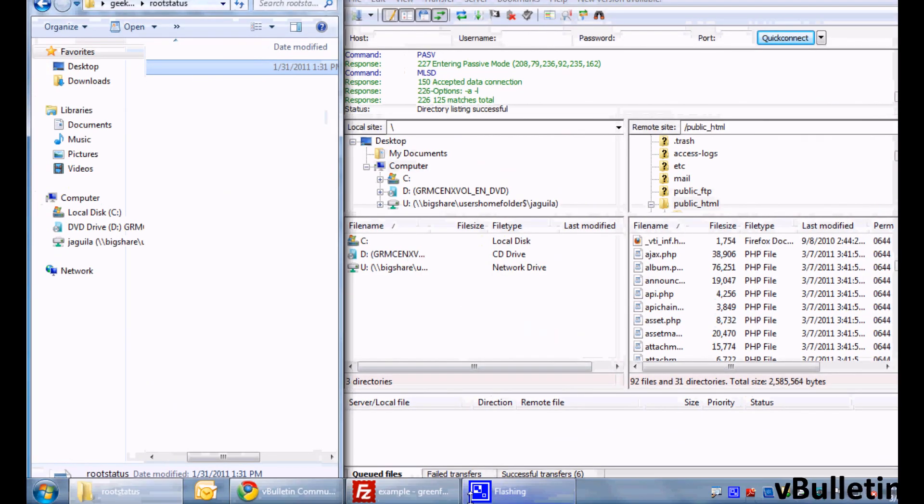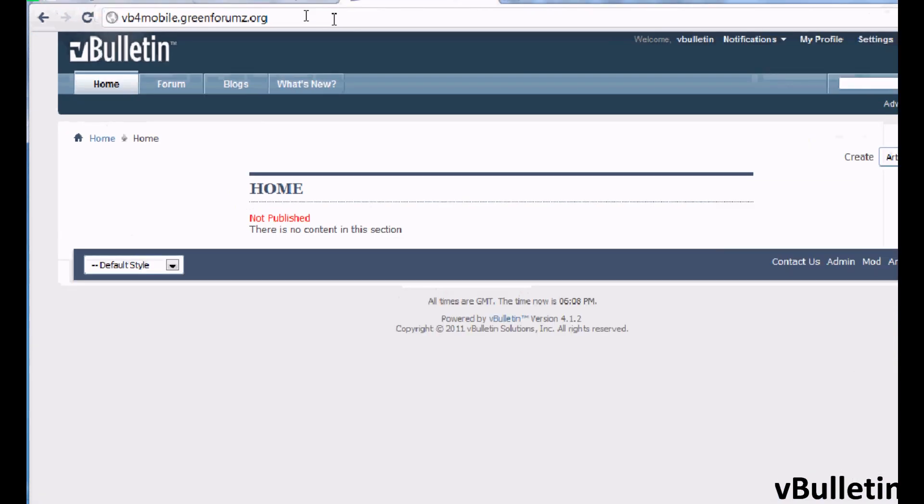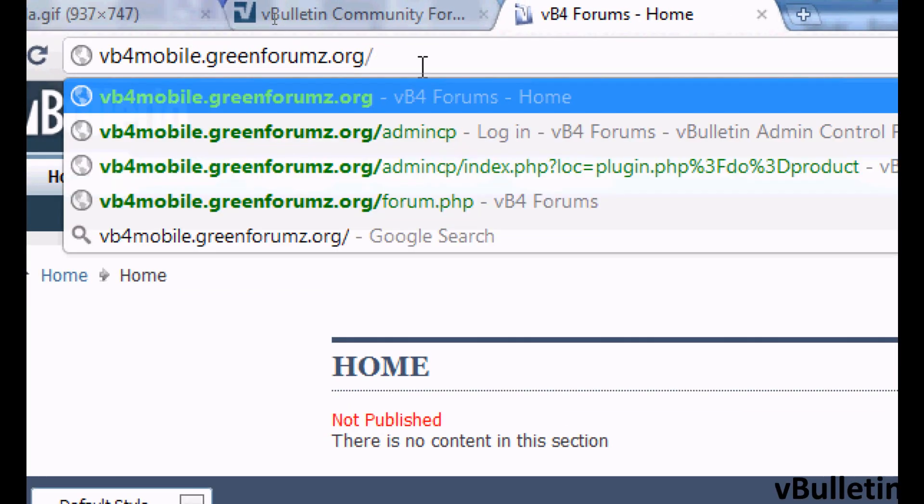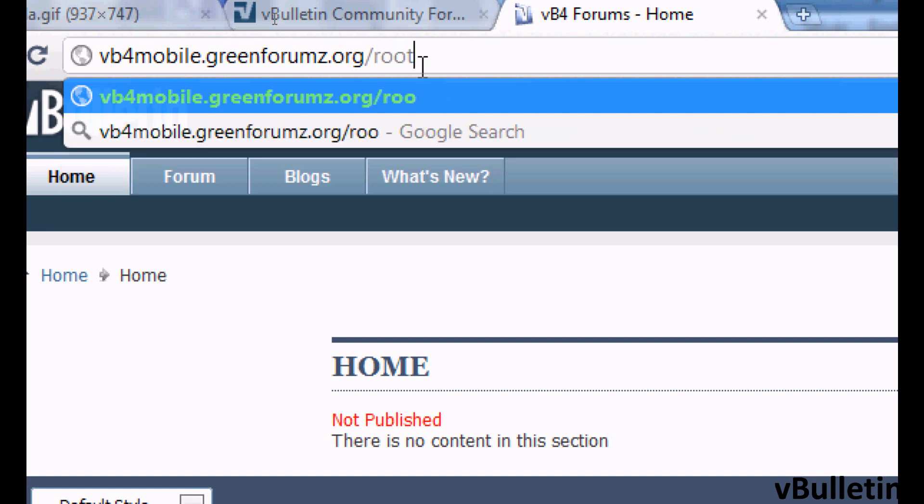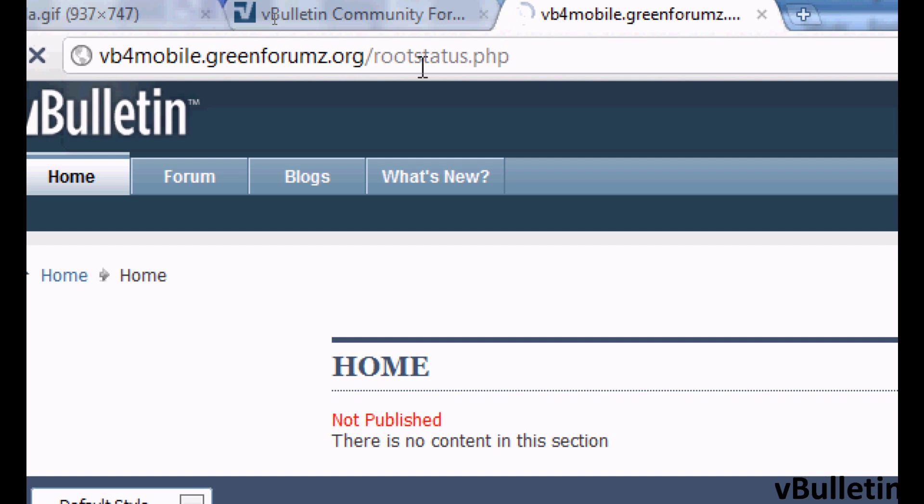Now, just point your browser to your main domain name, and then type in /rootstatus.php and enter.